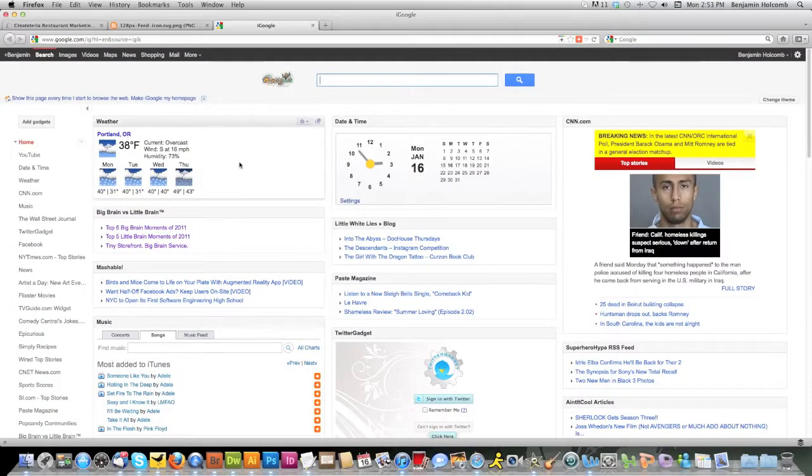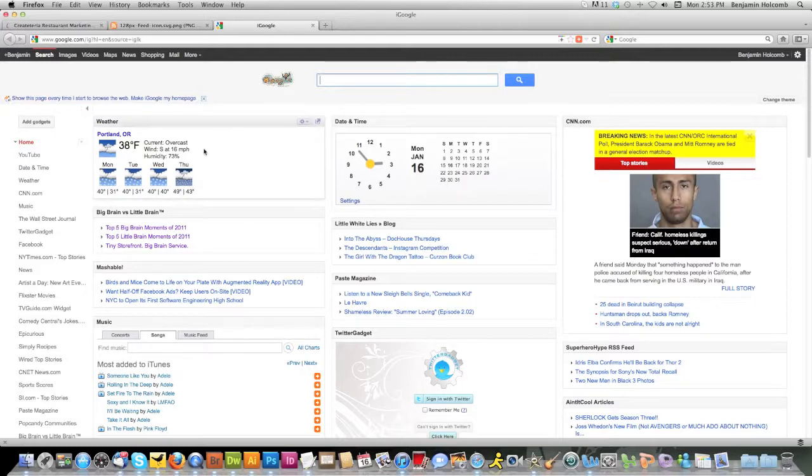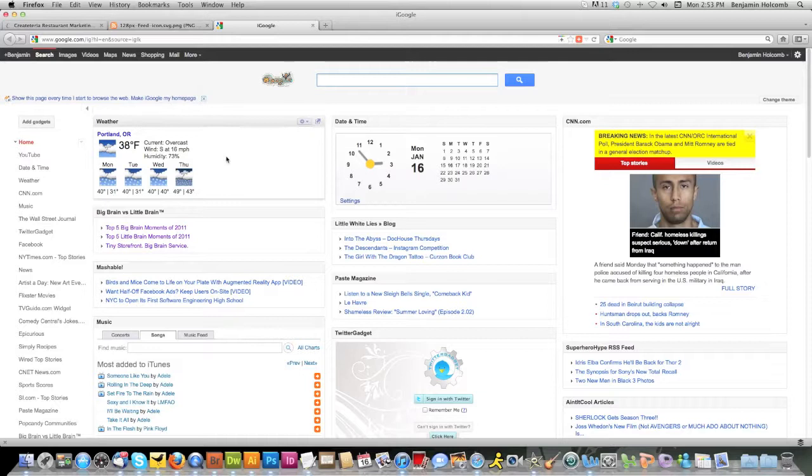And you'll see that there are all the different areas, all different content areas with data. Like top left here, we've got the weather in Portland, which is rainy and cold, which is not surprising.